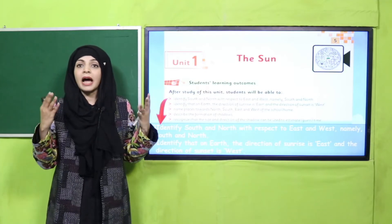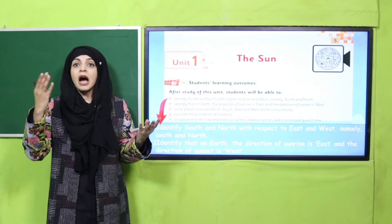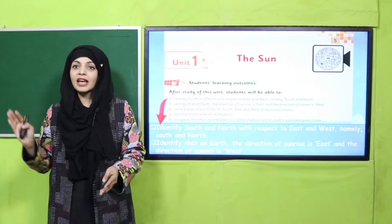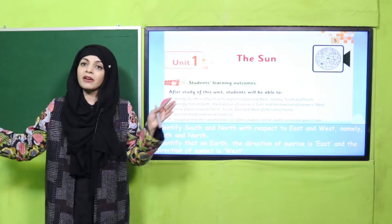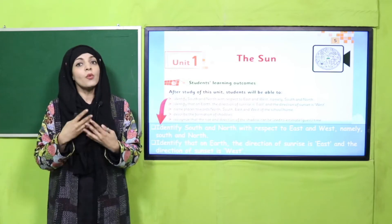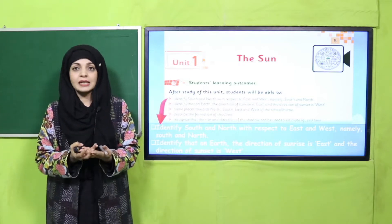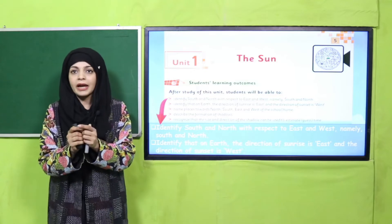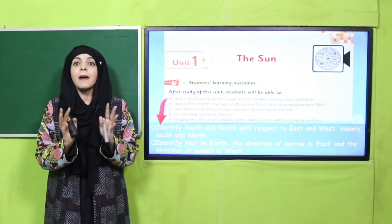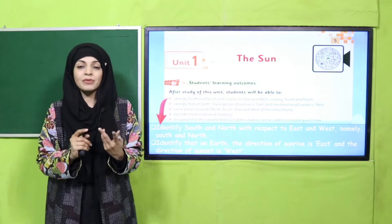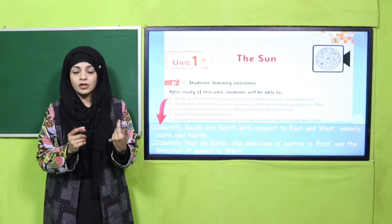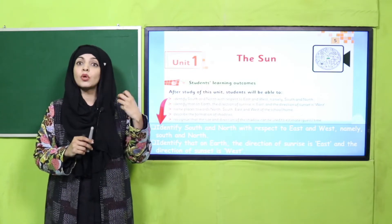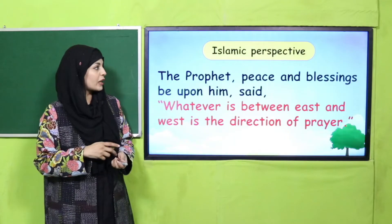The objective is very clear — aaj hum directions ke baare mein padhne wale hain. We will learn which direction is in front of you, which is behind, left, and right. We will name these directions as cardinal directions — aur hum identify karenge aur unko naam bhi denge.